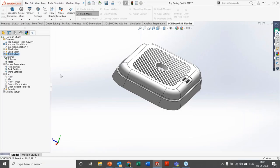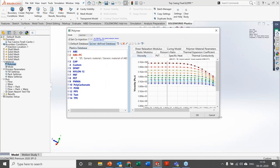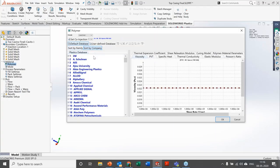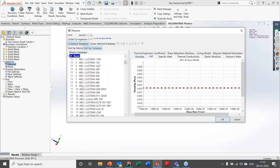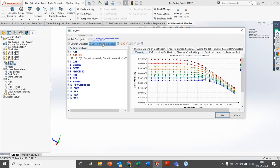Warpage analysis is available for larger components. To add material, just click on material, open the database, and you'll see a huge material database. You can sort by family — the polymer family like ABS, ABS+PA, ABS+PCCP — or sort by company, selecting the supplier who produces or supplies those polymers worldwide. You can then select the commercial name given to the material.